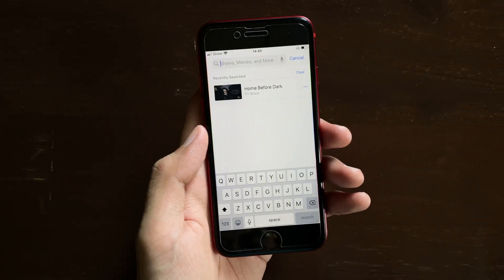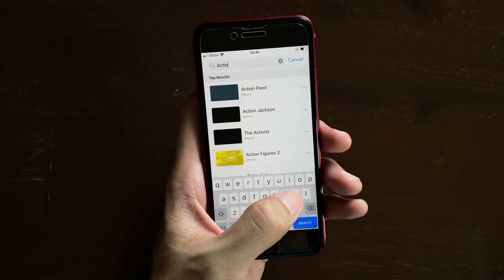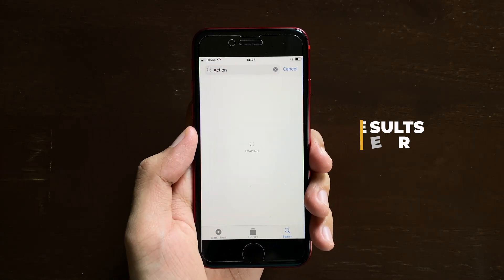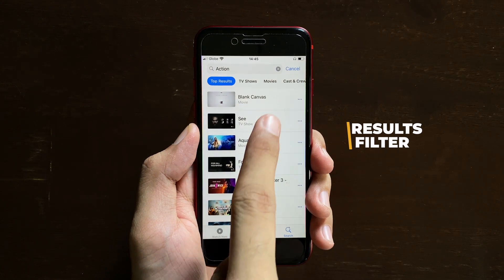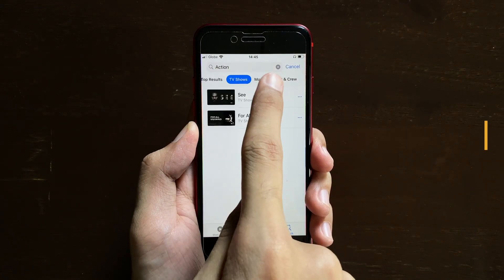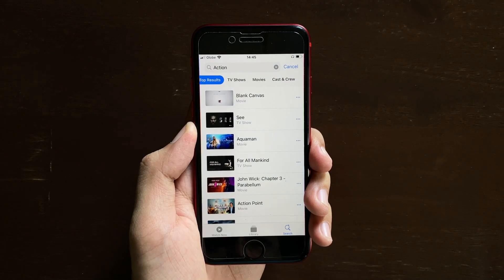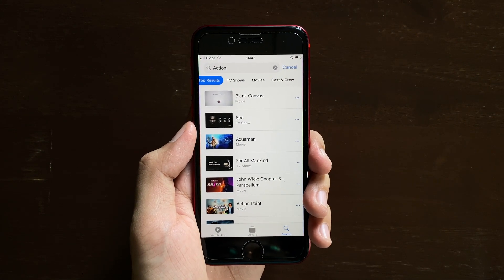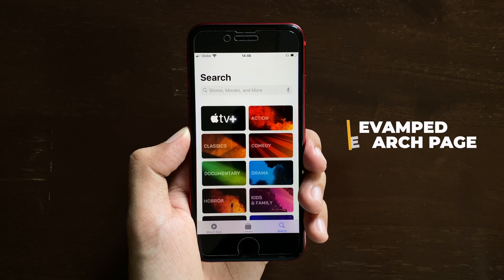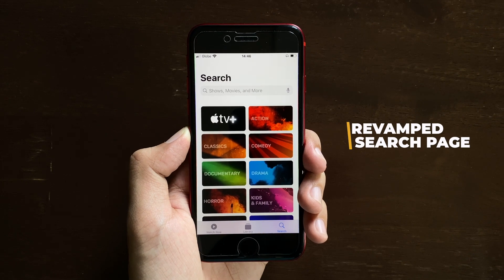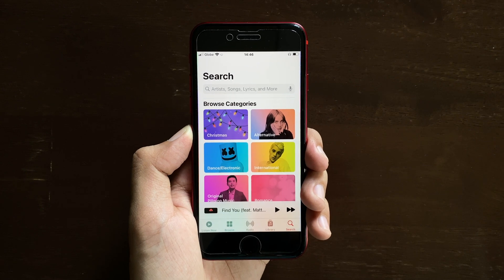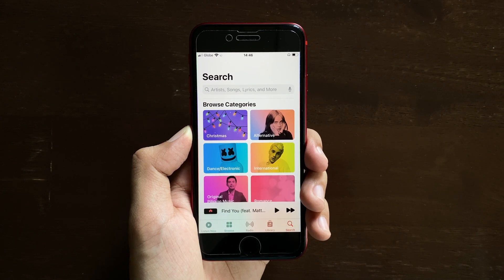Moving on, if we search a keyword in the TV application, we now get a set of filters at the top, similar to the ones in the Apple Music application. We also get a new revamped search landing page on the TV app, which is also similar to the one in the Music application.